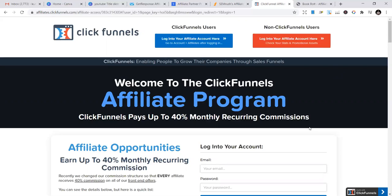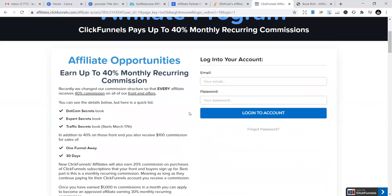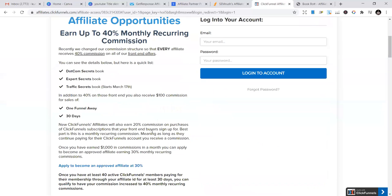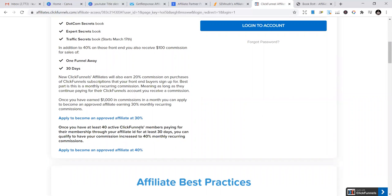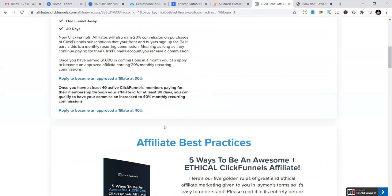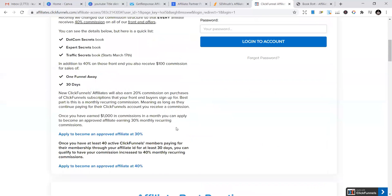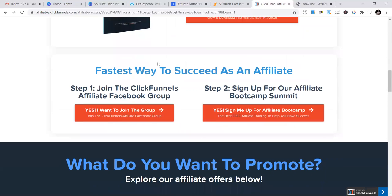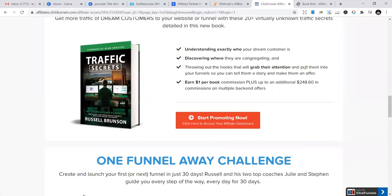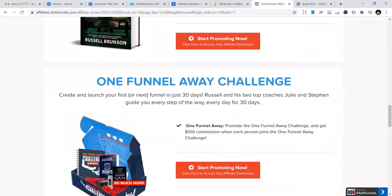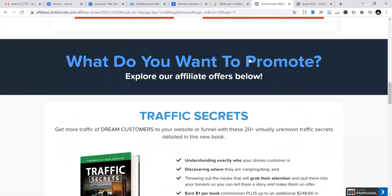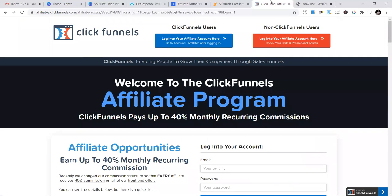ClickFunnels is one of the biggest companies providing sales funnels. Their affiliate program gives you up to 40% monthly recurring commissions. You start at 20-30%, then once you make $100 in a month, you can apply to become an affiliate who gets 30%, then 40%. They have resources to help you with affiliate best practices. You can join their Facebook groups and start promoting now. They have books and other things you can sell. It's a good way to start if you're new to affiliate marketing.